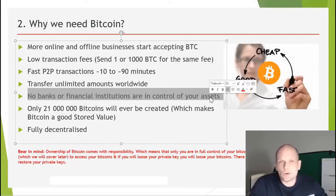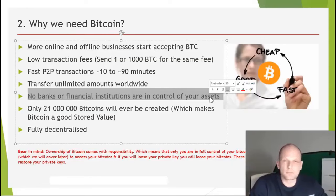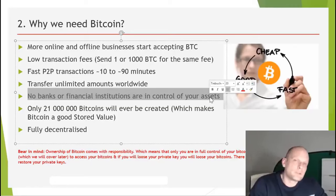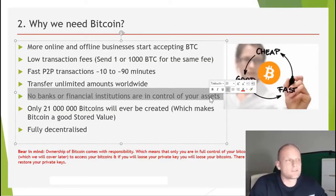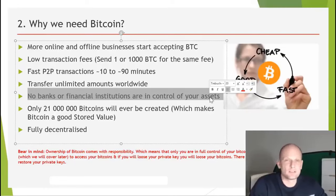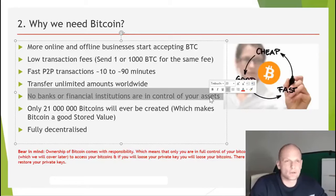The United States dollar is essentially owned by the Federal Reserve, which is not a governmental institution — it is a privately owned institution. This means that someone just like you and me owns the world's money supply and has a printing machine to print as many dollars as they want. The US government itself borrows from the Federal Reserve.